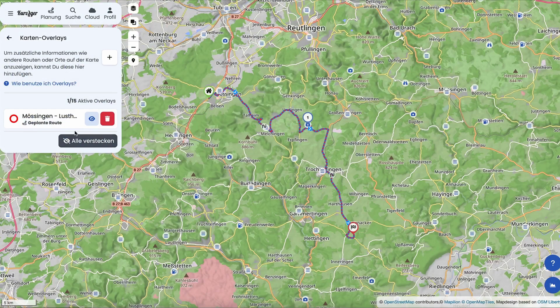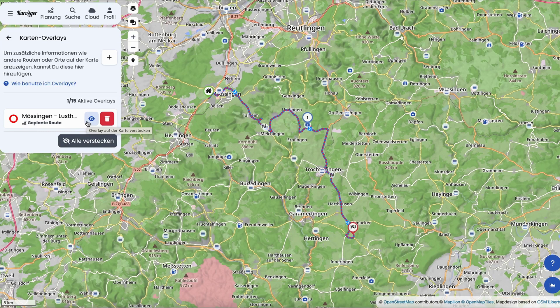You might want to hide certain overlays to keep your map view clean. Each overlay has an eye icon next to it, which you can click to hide or show it. This way, you can quickly adjust the visible info to match your current needs. The benefit of hiding instead of deleting is that hiding is a local action only — for example, you can hide an overlay on your phone while it remains available on your desktop for planning.